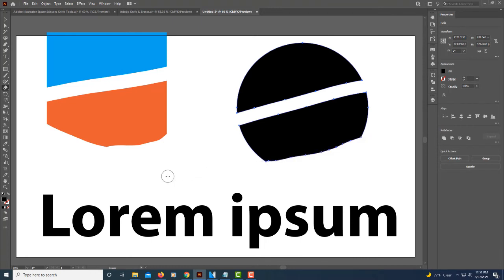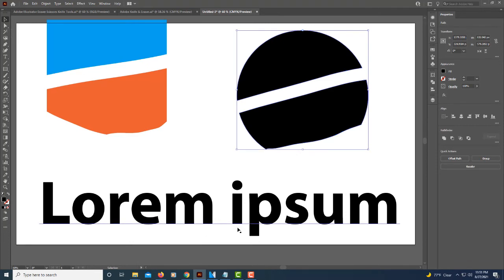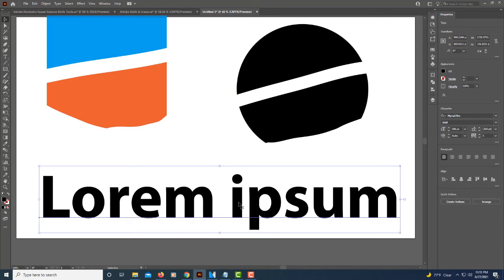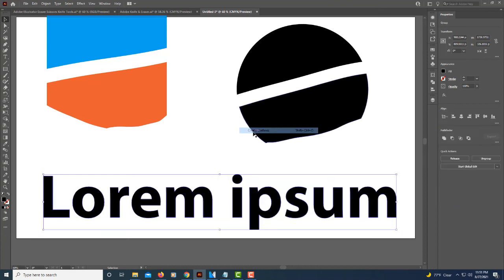You can also do it on text too. I'm going to go back to my selection tool. I'm going to select this text down here. And to do it on text, I need to first select it, then I need to right-click and I need to go to Create Outlines.